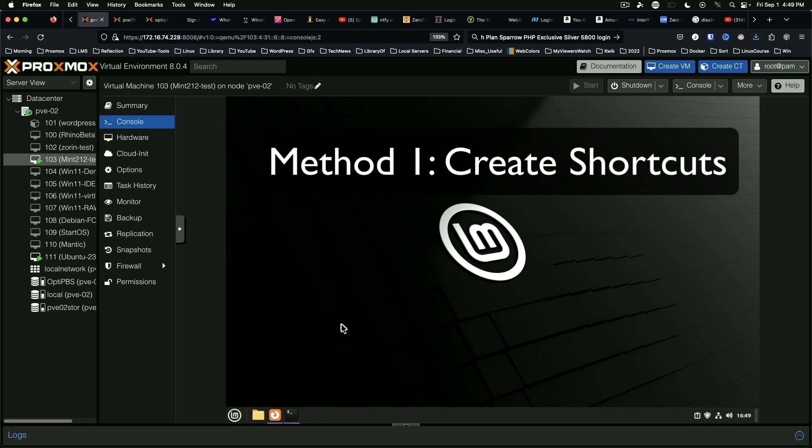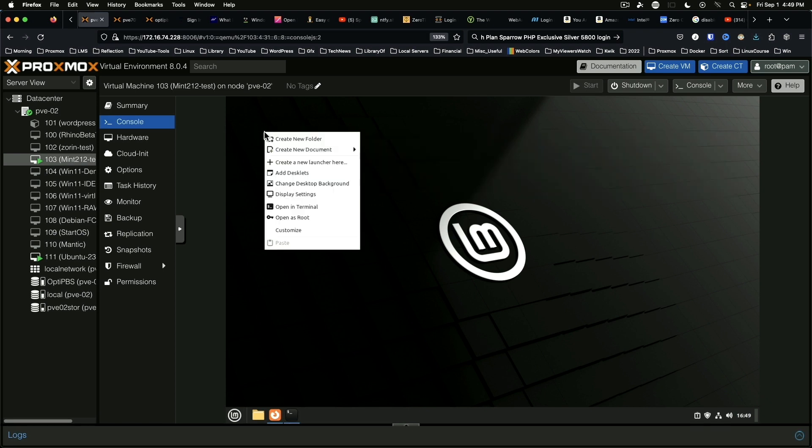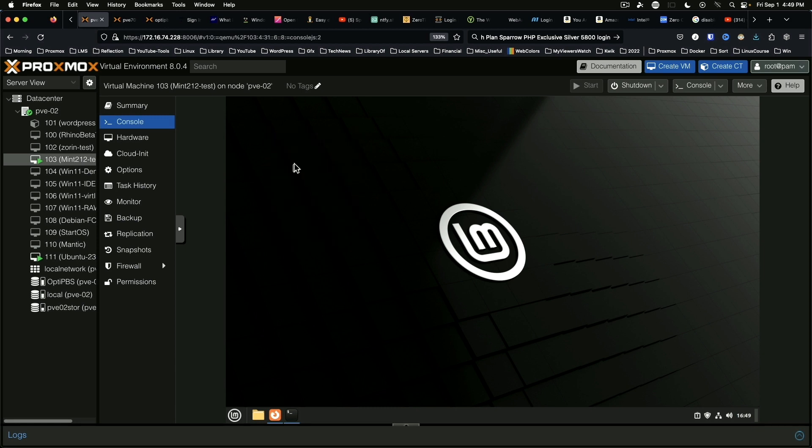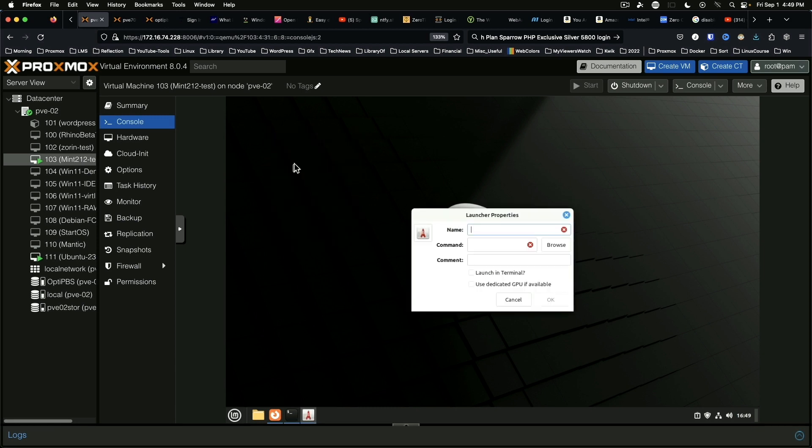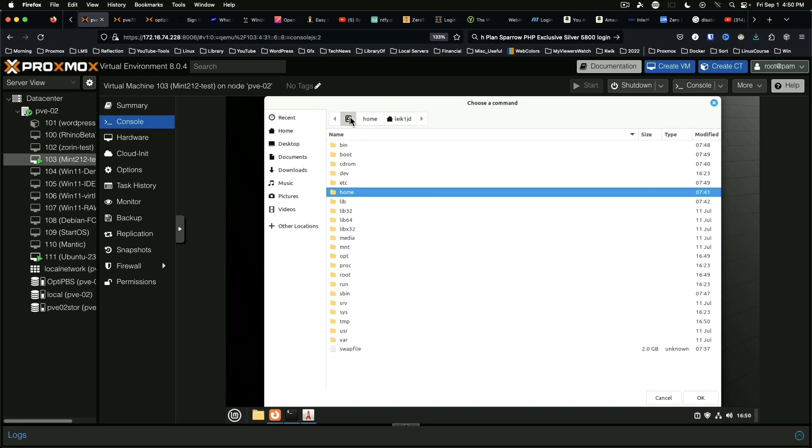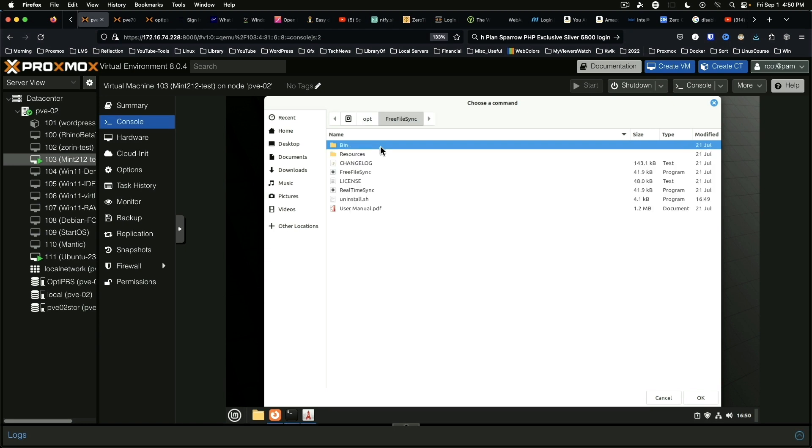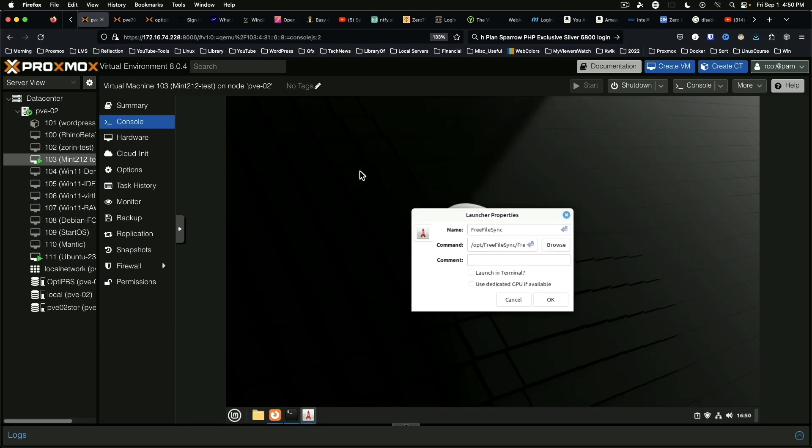Number one. We can come onto the desktop, right click, create new launcher. We're going to call the first one Free File Sync. We're going to browse, go back to the root directory, opt, Free File Sync, and Free File Sync.